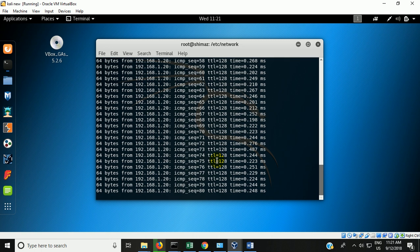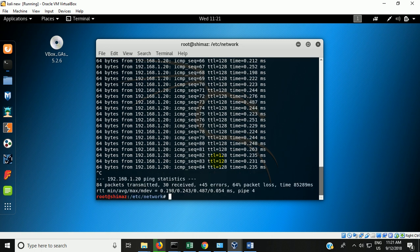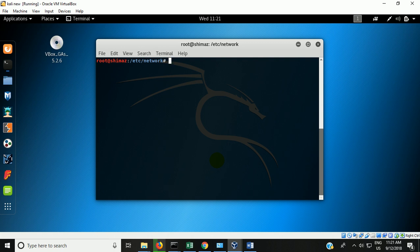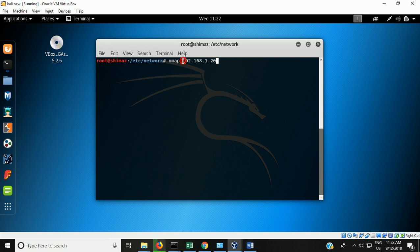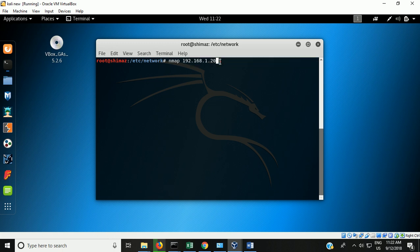The benefit of this internal network between these two machines is that we can do many lab exercises using this lab setup. For example, you can do port scanning using Kali and use the XP as the target machine. For example: nmap 192.168.1.20. Nmap is a scanning tool which we will discuss in detail in later lab sessions. It can be used to scan the target system or network. Here I am using it to scan the XP machine.